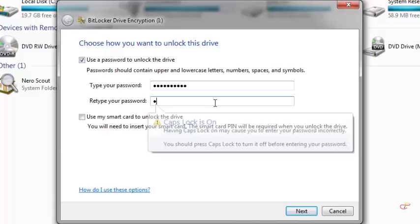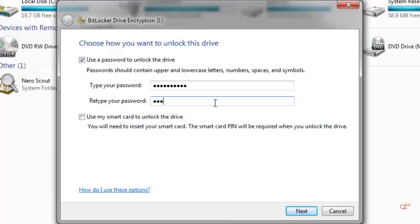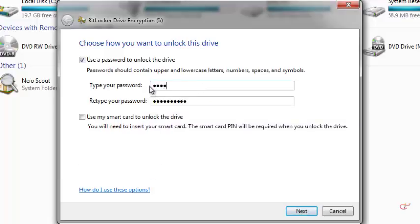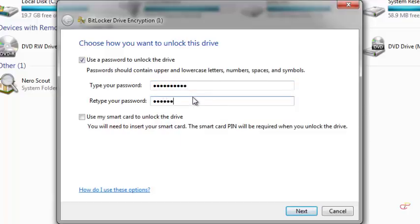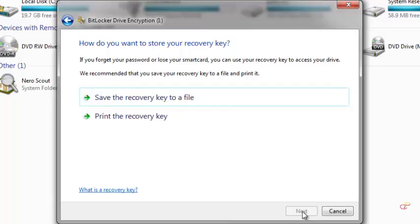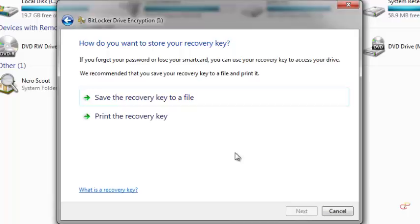After I click Next, then here you have to save the recovery key to any of these two options. You can decide to print it or keep it as a file. I'm going to keep it as a file, so you click on it.